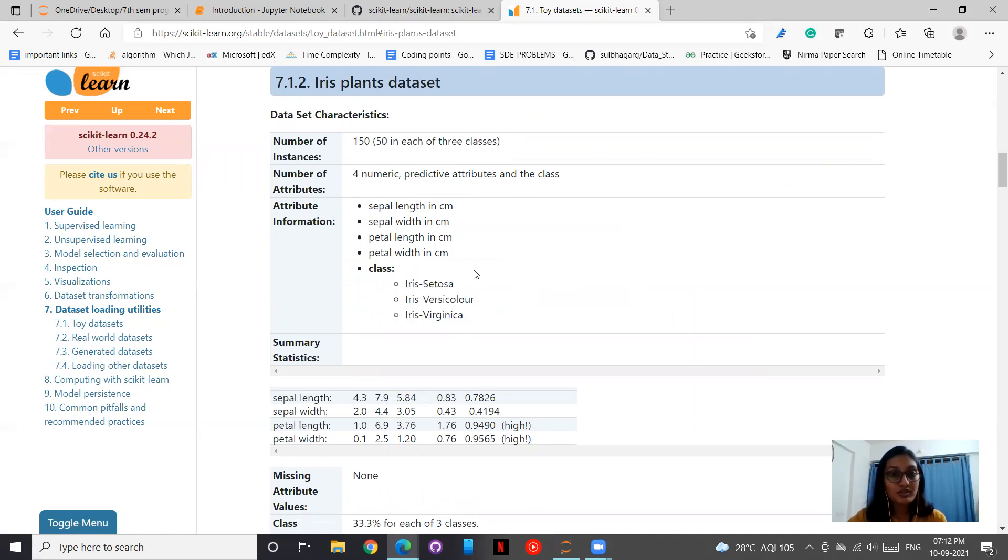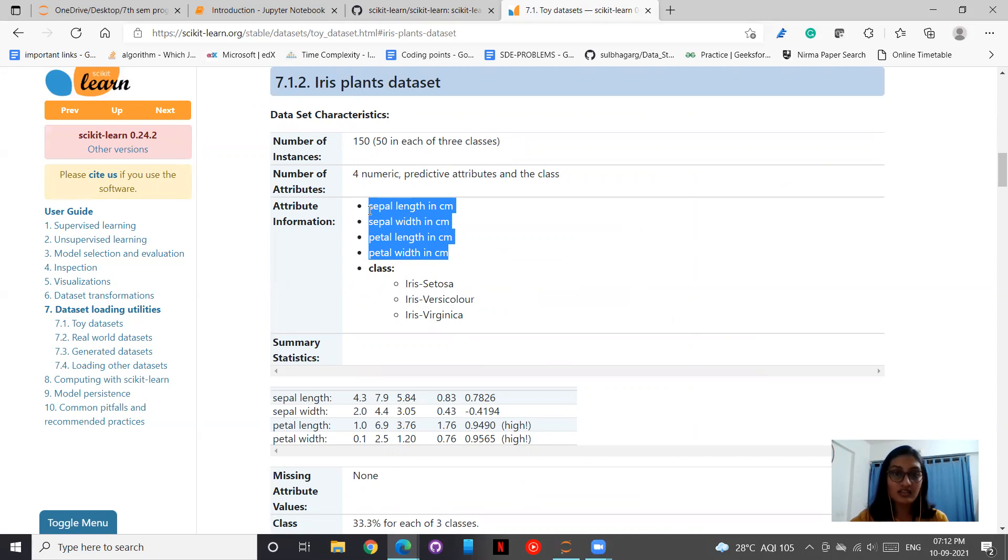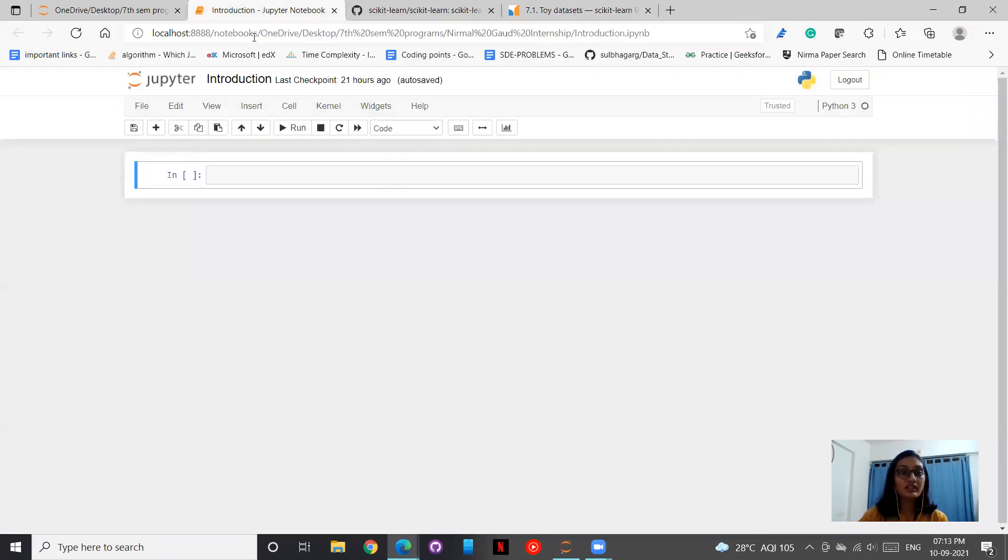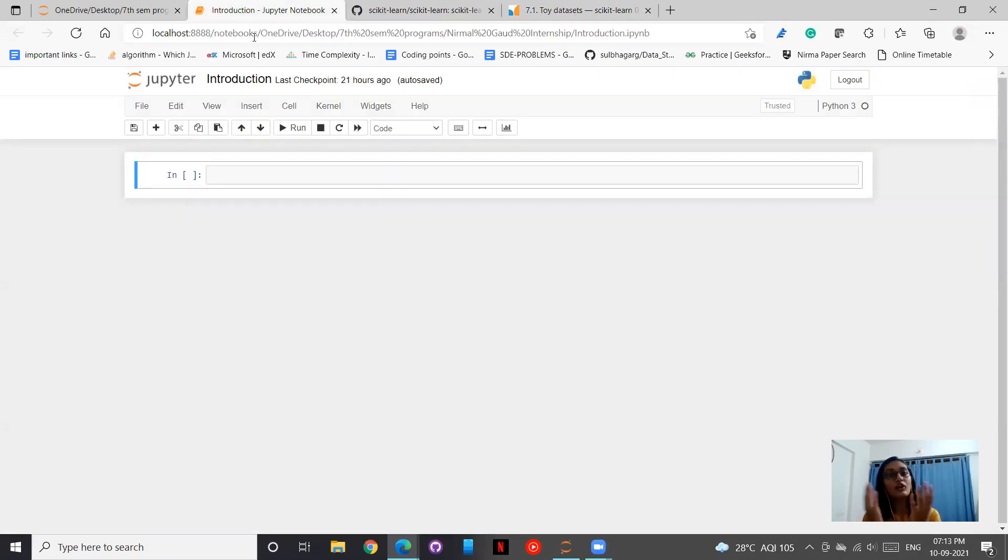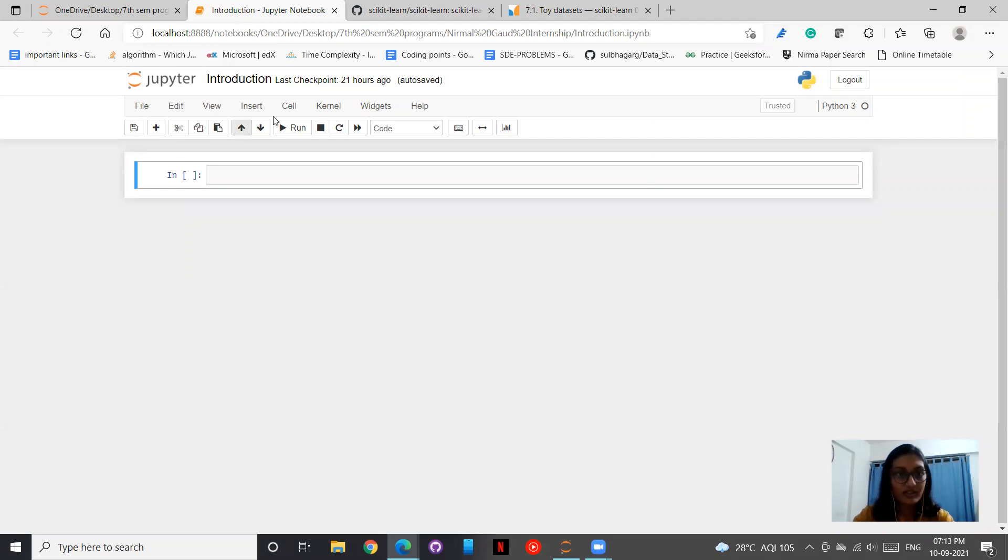The four numeric predictors are sepal length in centimeter, sepal width in centimeter, petal length, and petal width. We'll be working forward with this. In today's introductory class, we'll be loading the data and then doing the train and test split.